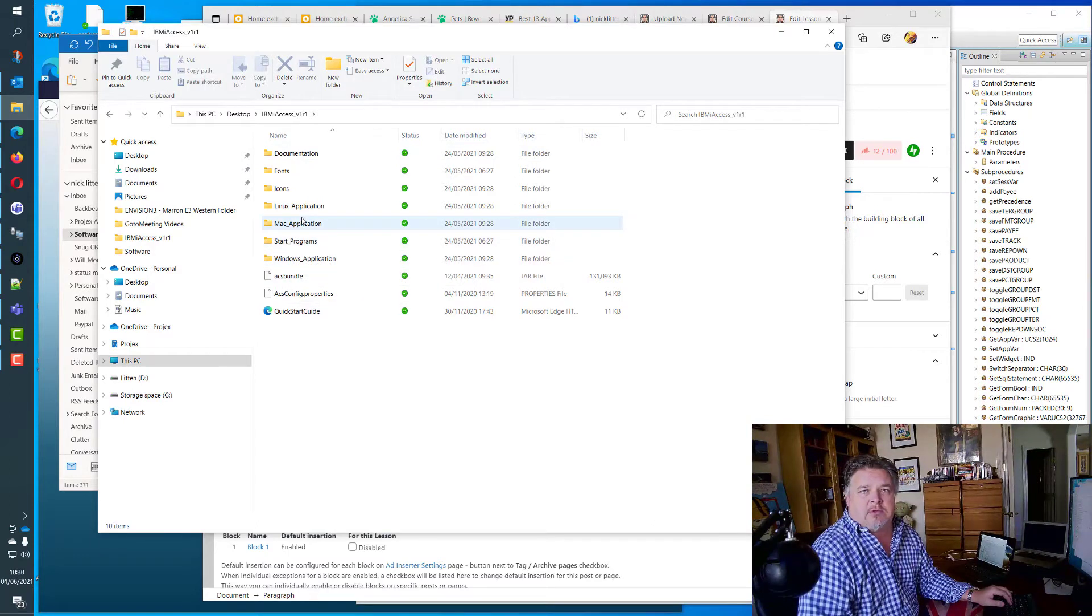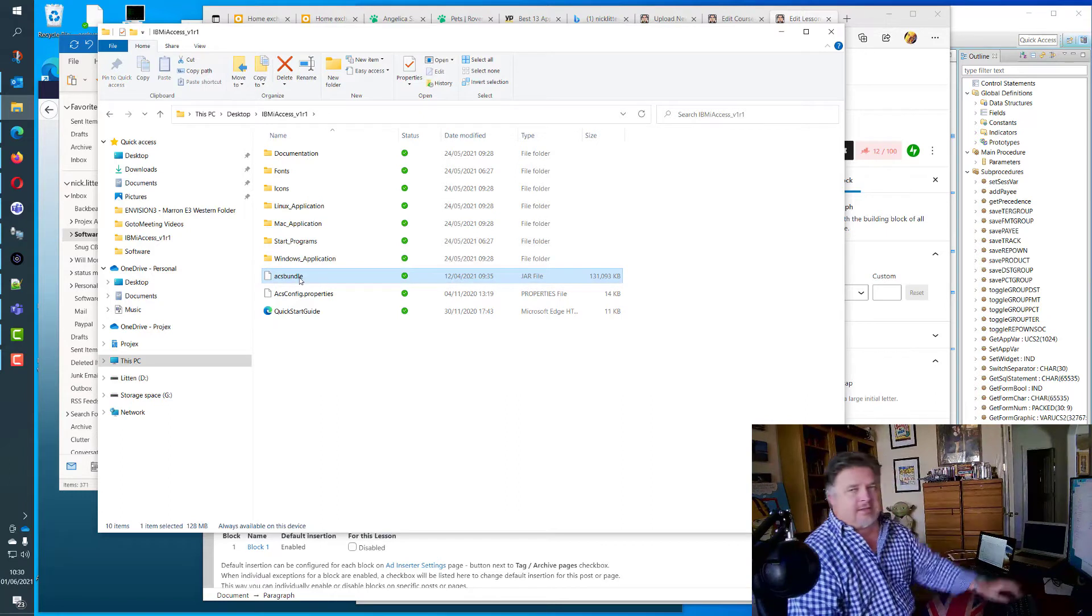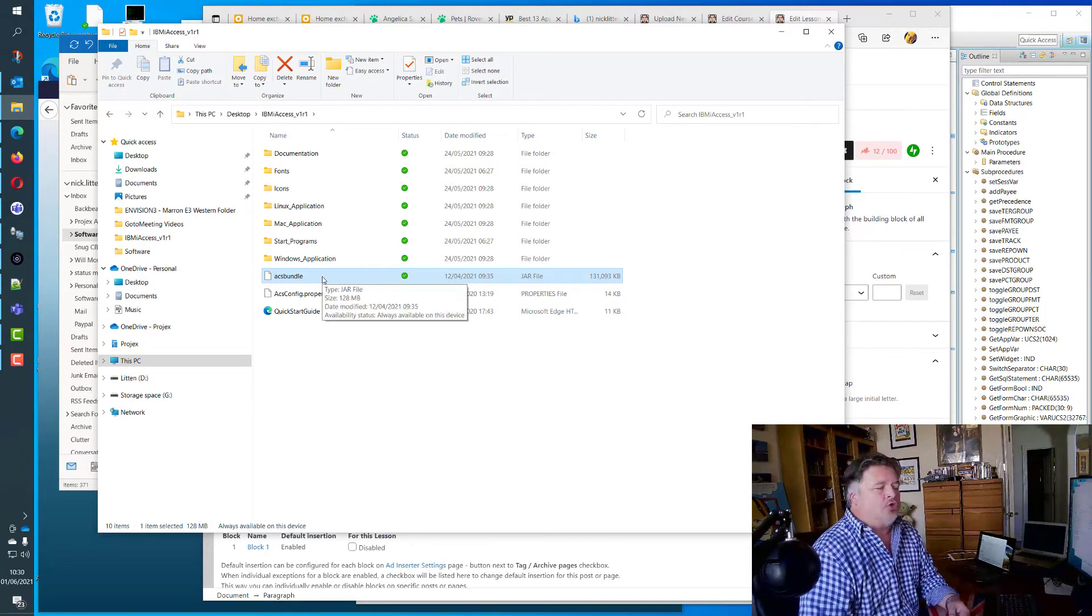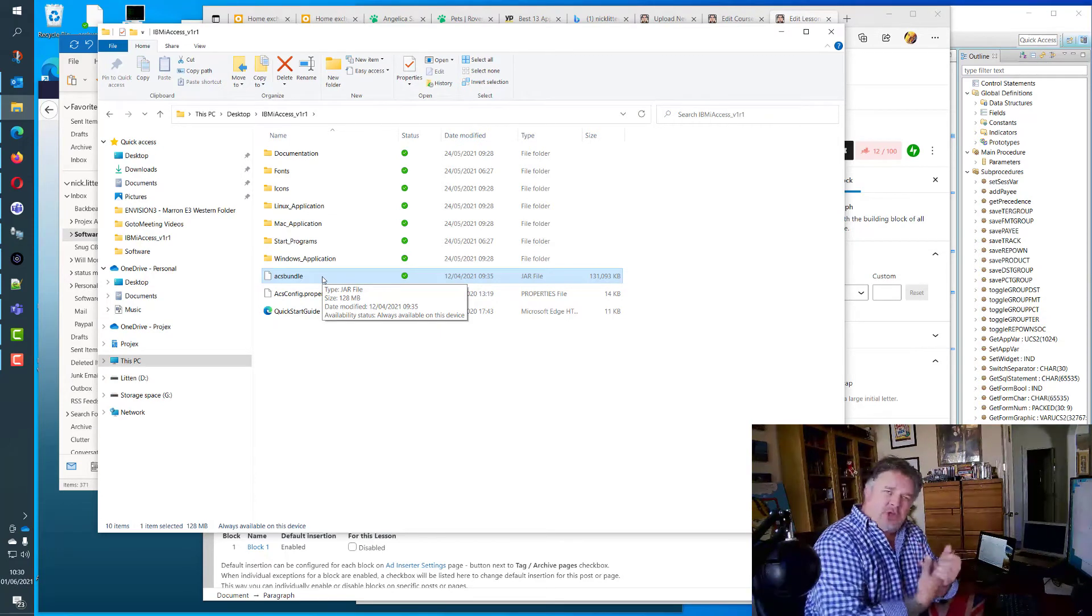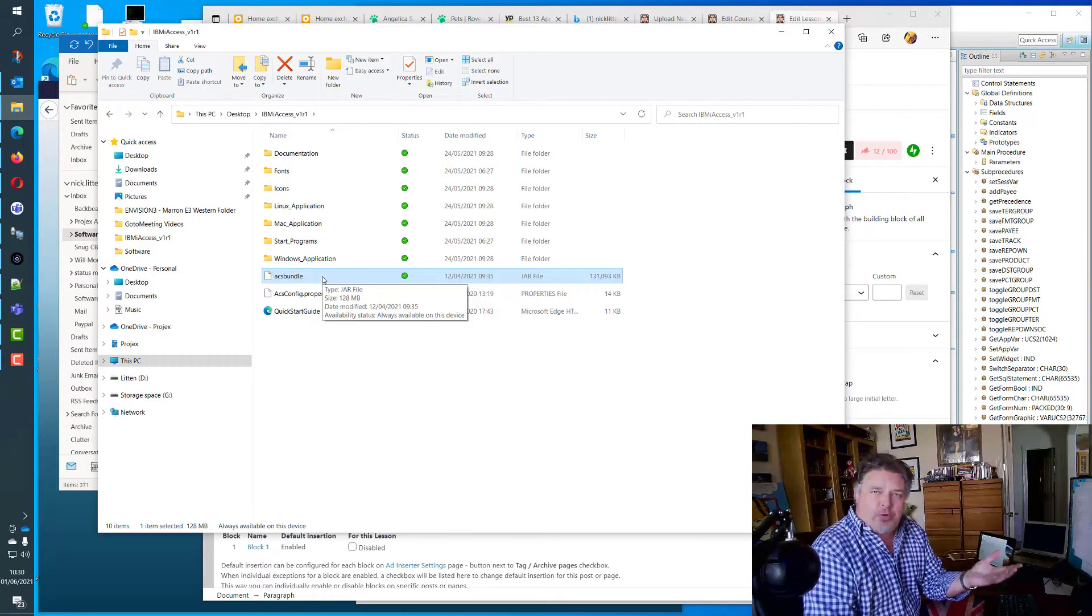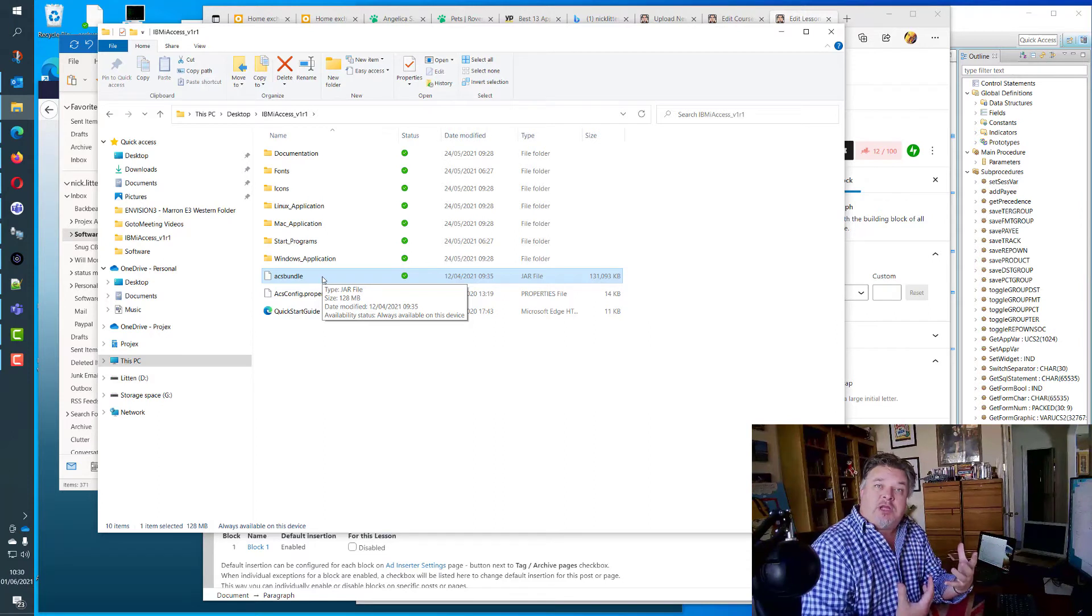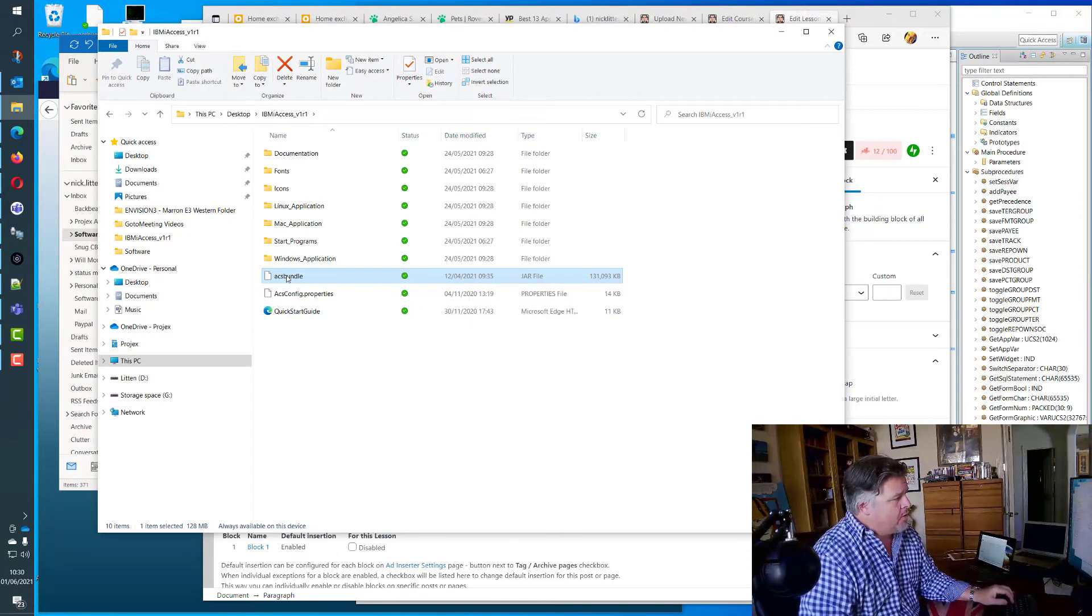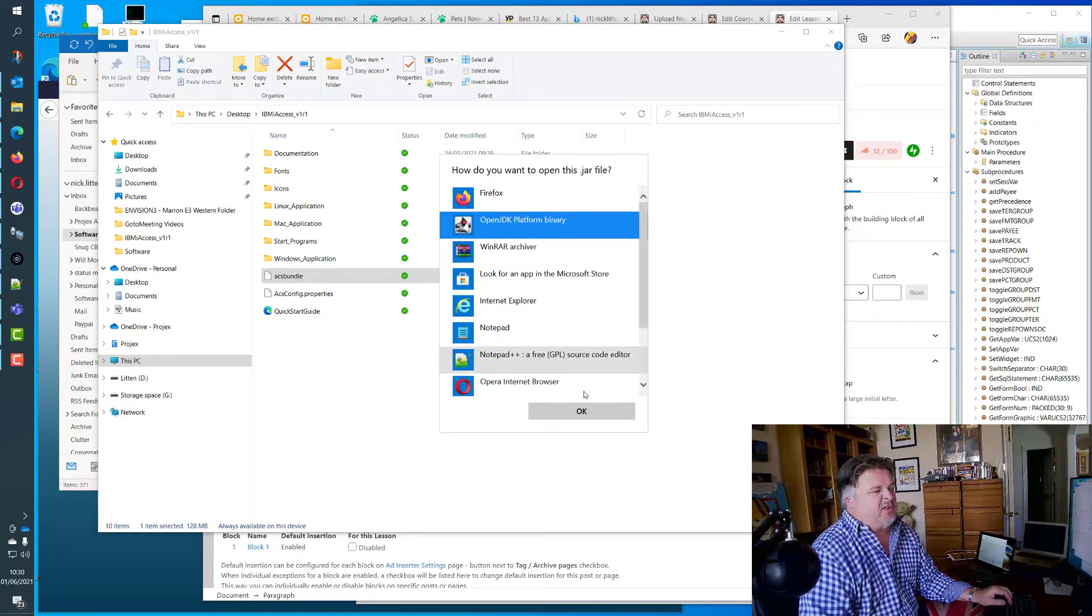Ignoring all of this stuff because some of these are the installers and the start programs and the documentation, all you care about is this cunningly titled icon called ACS_bundle.jar. It's a Java executable, so as long as you have Java installed on your machine or one of the open Java alternatives, I run AdoptOpenJDK, I'll have a link to that blog article below.